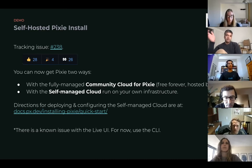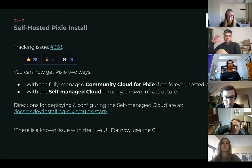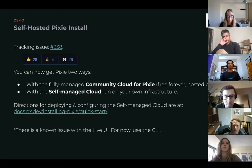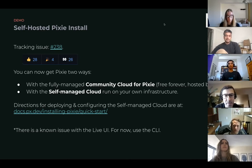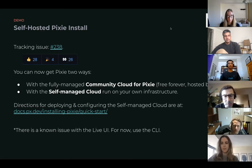However, if you want to use Pixie completely by yourself, you can host a version of Pixie cloud on your own infrastructure. This is honestly still a little bit of a work in progress.